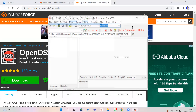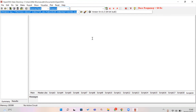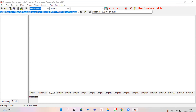This is the main window in OpenDSS software. In this section I will explain the working area, the scripting area, and the results and summary section. There are also several functions in this taskbar that you should know.